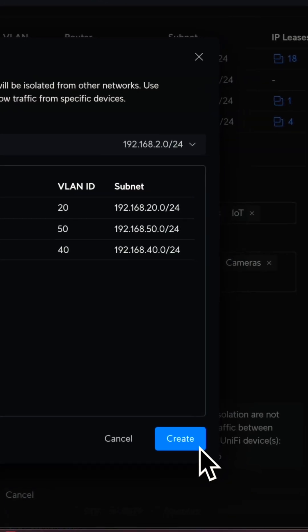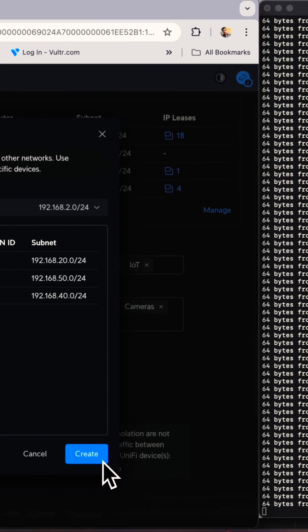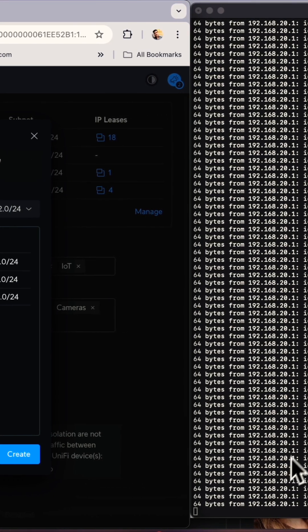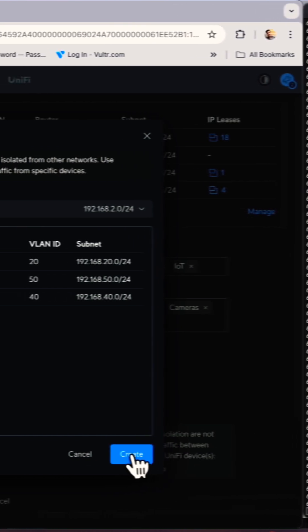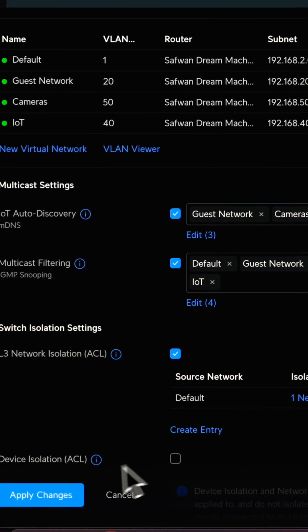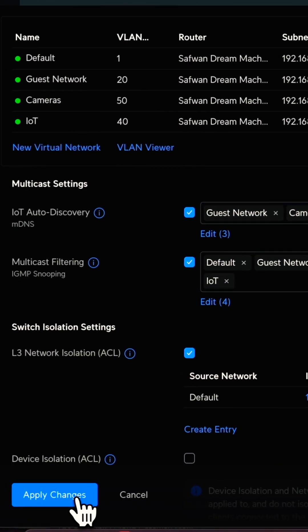As soon as I create this, you will see on the right-hand side the continuous ping I am running on the guest network. When I create the network isolation and apply the changes, the ping will be dropped.